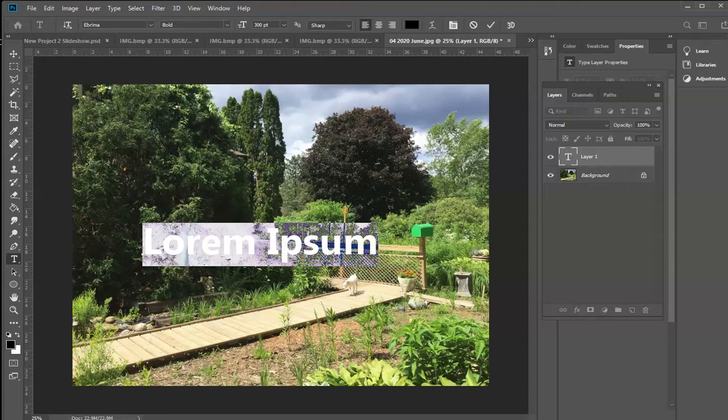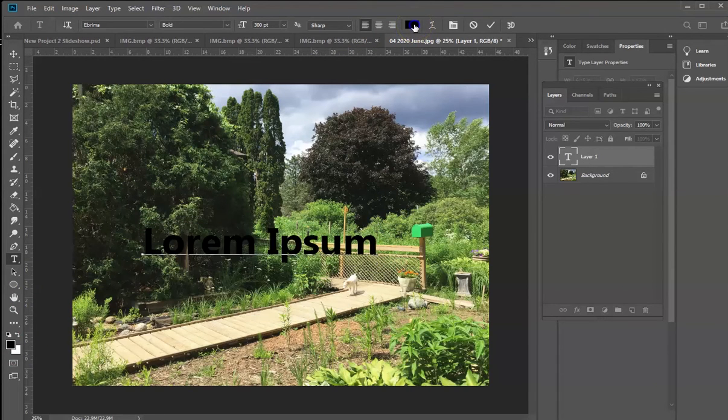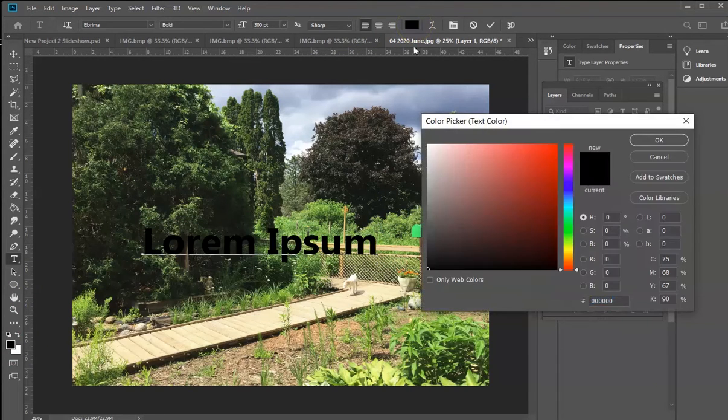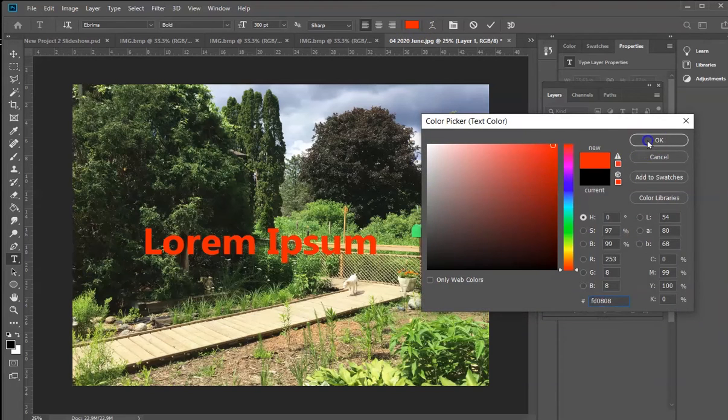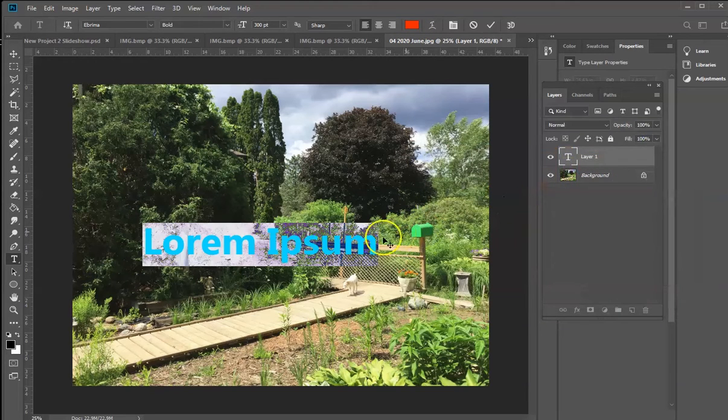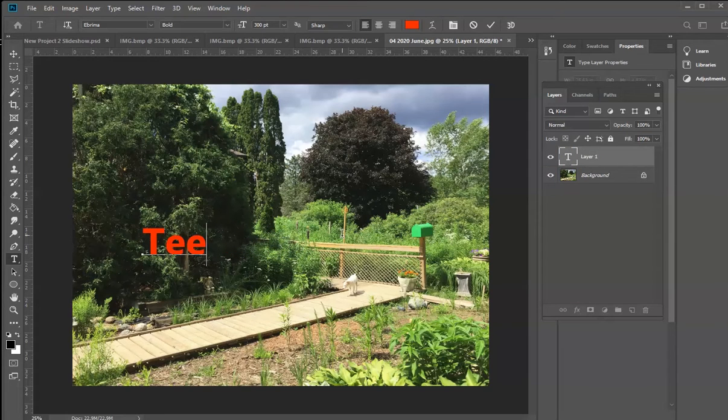And then, of course, the type color is set up here. If I click on that, I can change that to red or any color that I want. And then I could simply type my name across the image here.